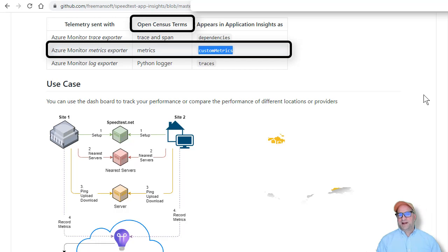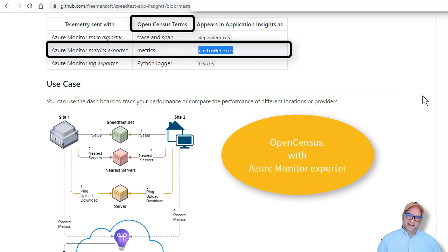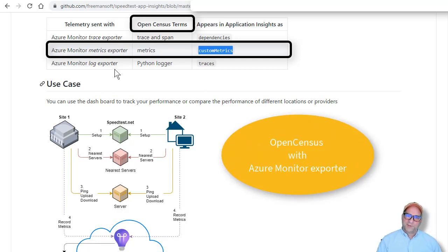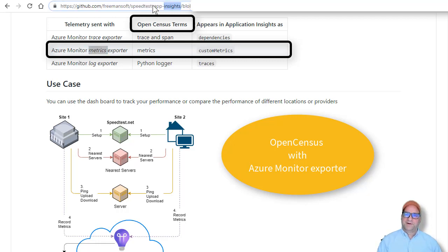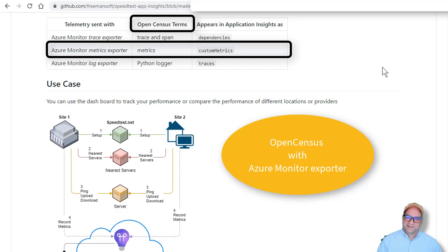So I took some Python code and I used the OpenCensus library with the Azure Monitor metrics exporter. If you look in this repo, you can see how I did it, super easy.